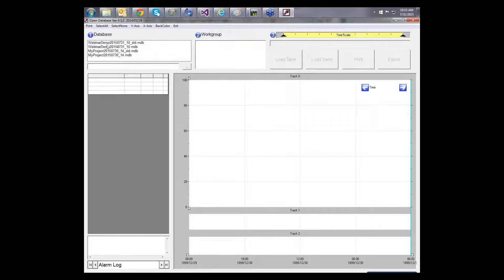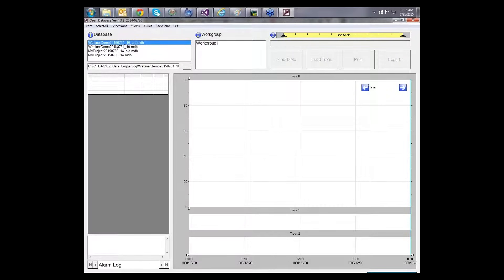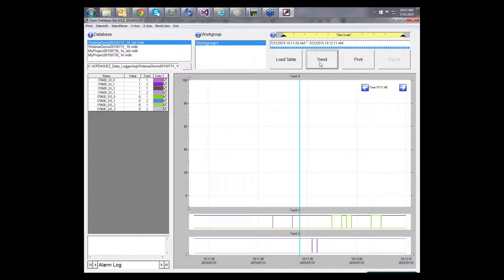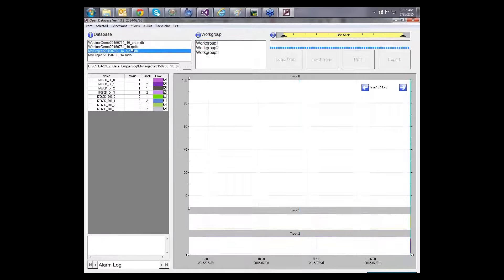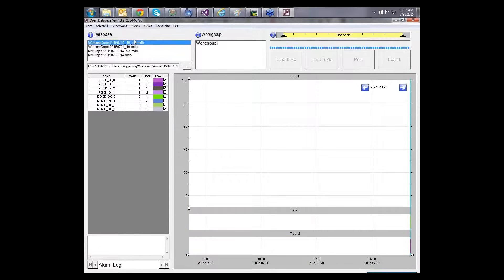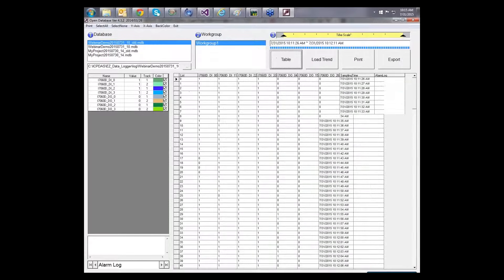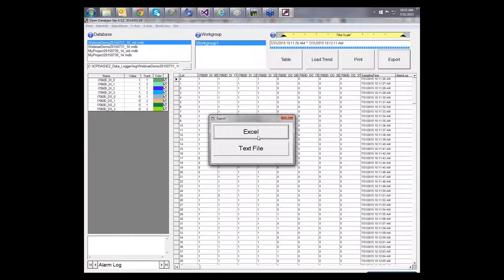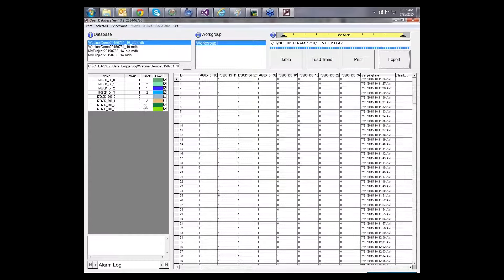So, I see my database files here. This refers to the date and the time. So, here I'm also clicking on the work group. So, once I click on load trend, it will load all my trend here. So, I will be able to see. I can also do print and export as well. I can also select load table and it will load my table. Once I click export, it will ask Excel or text file. So, I guess, that's all for now.